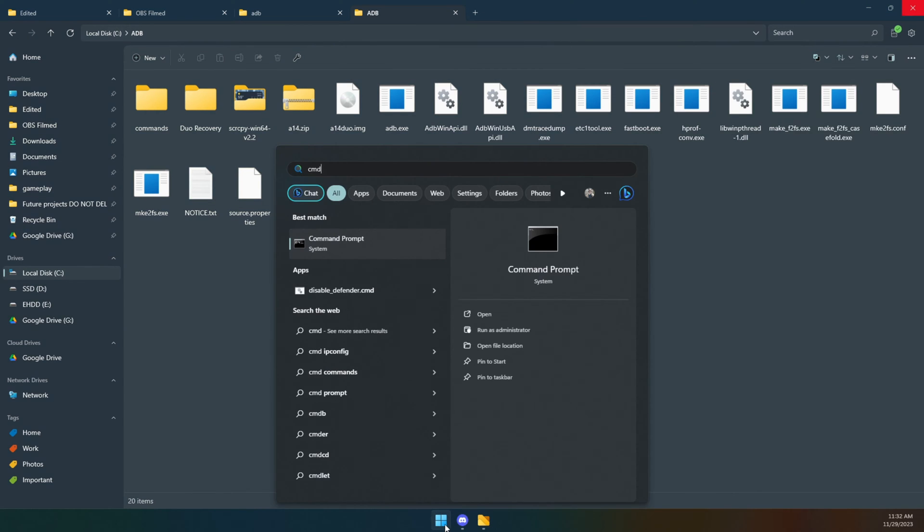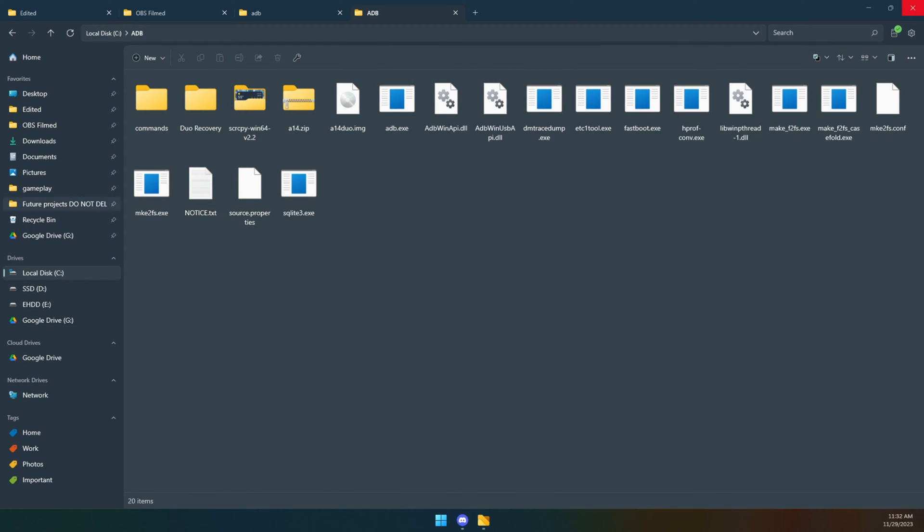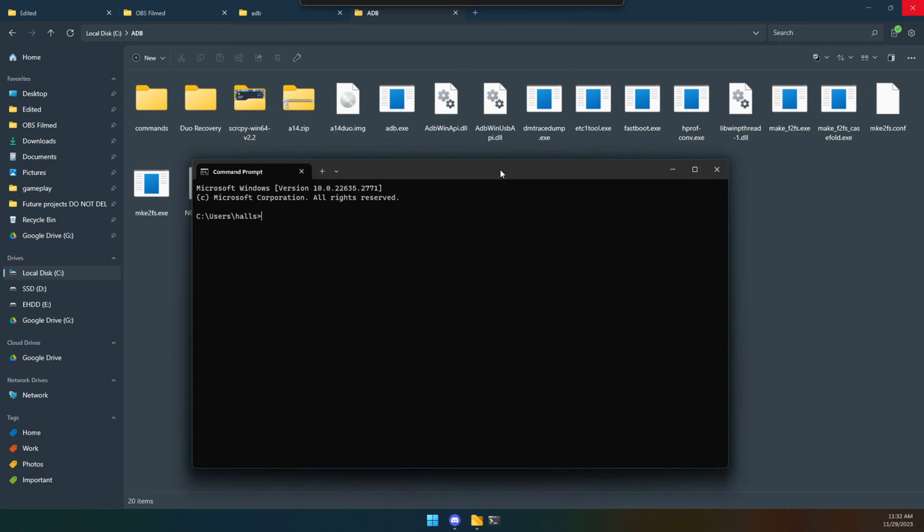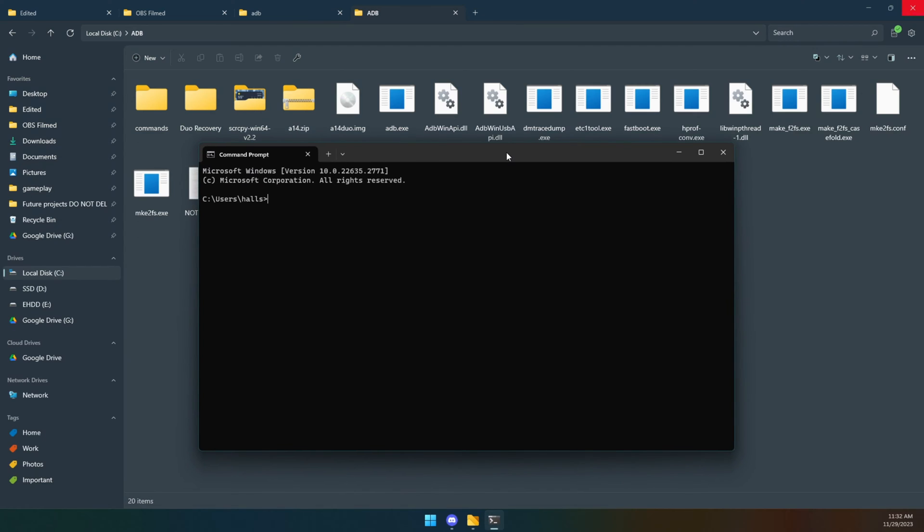It just makes things easier because what you're going to wind up doing is clicking Start, type in CMD to open up your command prompt. Let's bring this over, and then you're going to have to do cd c: slash ADB. What we're doing is a change of directory, so now our command prompt is operating inside that ADB folder.